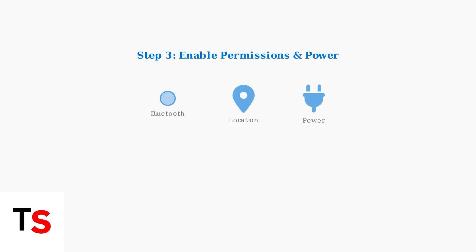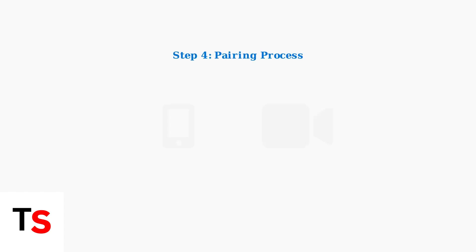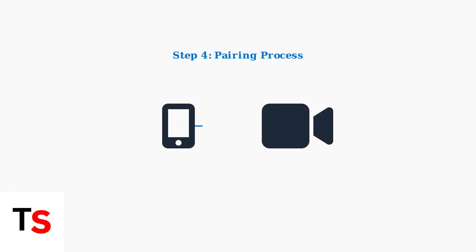Allow Bluetooth and location permissions when prompted. These are required for the camera setup process. Then connect your camera to power using the provided adapter. Hold your phone near the camera's power adapter and follow the on-screen instructions to complete the pairing process.